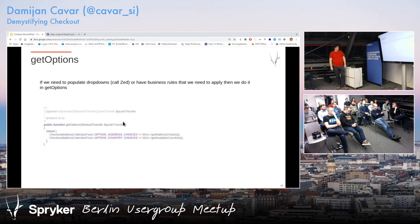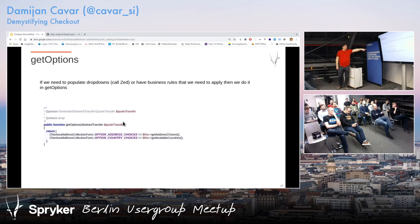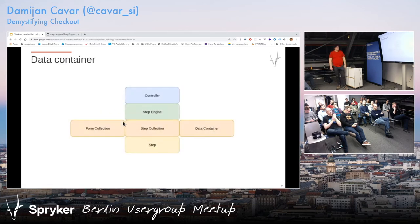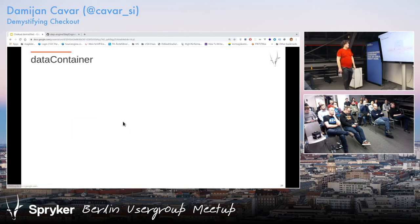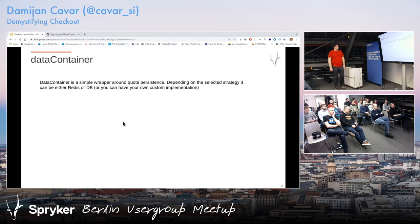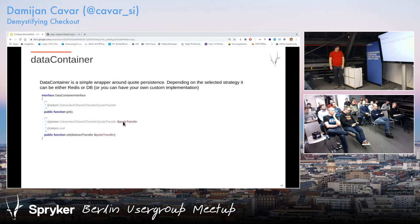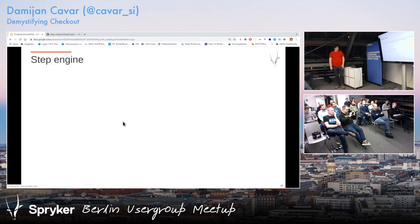Get options is for example — here we have an address form and we want to put all the countries and addresses for dropdowns to pick. Data container is a very simple wrapper around quote persistence. By default it will be storing to Redis or DB depending on strategy, but you can also implement your own. It's a very simple interface: just get and set.